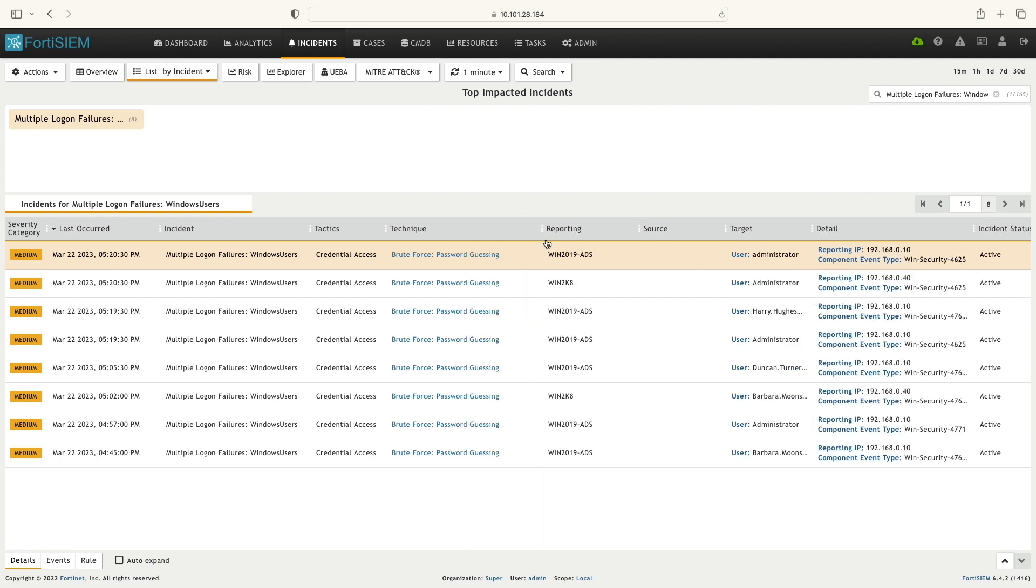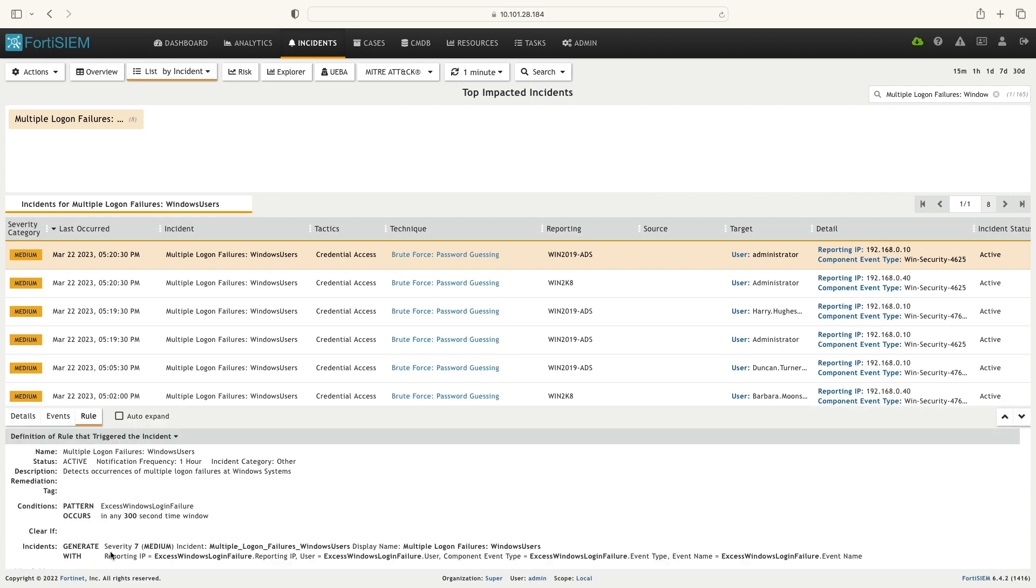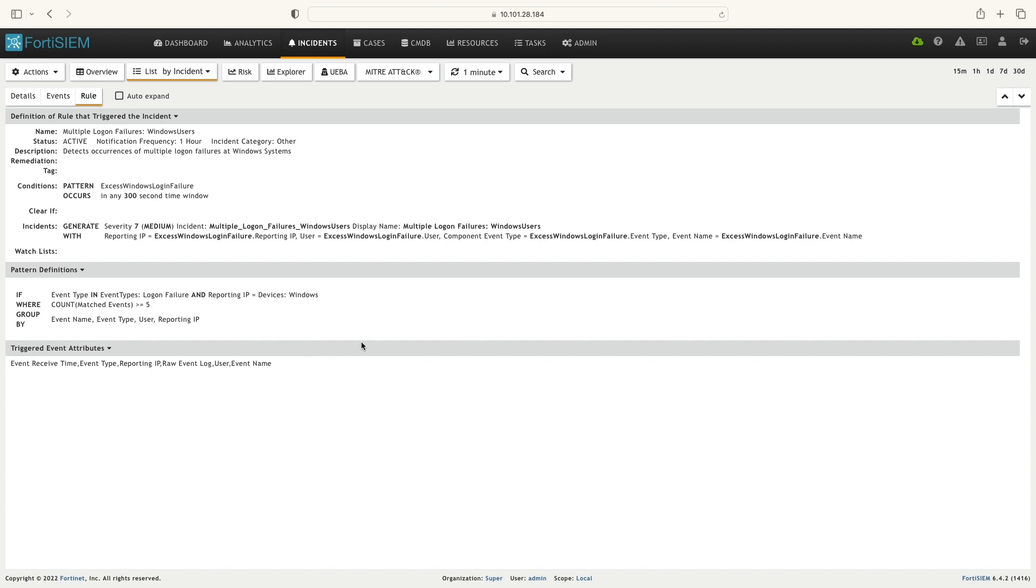Details such as username, reporting device, tactics, and techniques. I'm expanding the rule. Now you can see the pattern conditions we have defined.